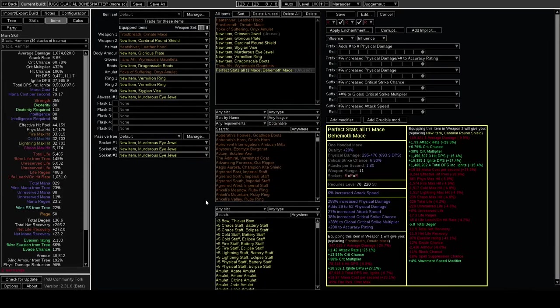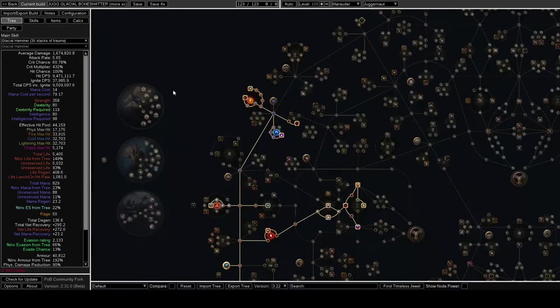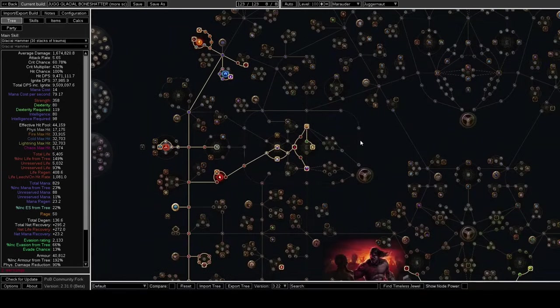Kind of insane. I'm not sure if they're planning on nerfing this or if Trauma is going to be nerfed before the league, but this interaction is very crazy.